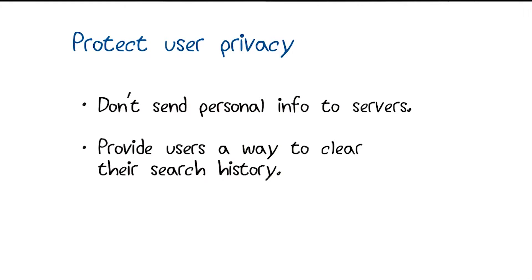For example, if a user is searching for a pizza restaurant near them, you don't need to send their user ID to the server along with their zip code. Now, in the rare case that you have to send personal info, you should never log it. And if for some reason you do have to log it, then you should protect that data extremely carefully and erase it as soon as possible. Also, be sure to provide users with an easy way to clear their search history.